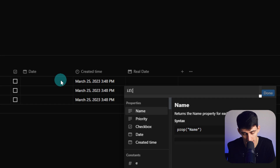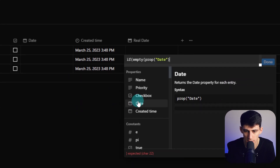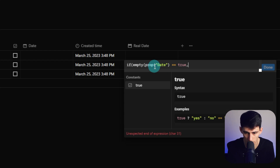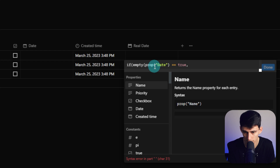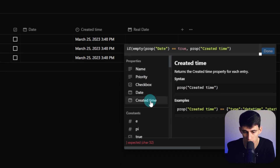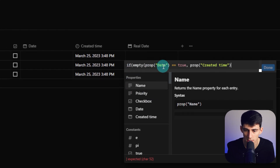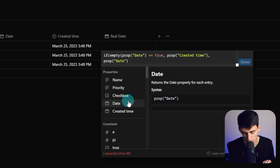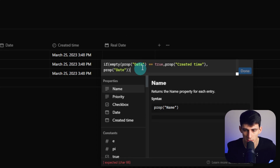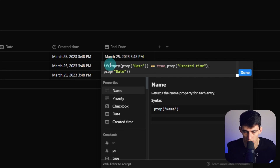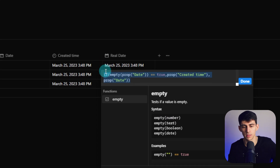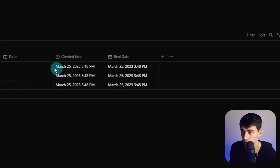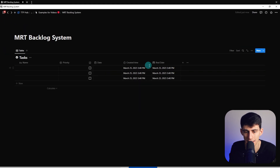Clicking on the formula, we're going to do: if empty parentheses, then pick the property Date equals true. What this is basically saying is if the Date property is empty, then use a comma - which means 'then' in an if-then formula in Notion - and select Created Time. So this says: if the Date property is empty, default to Created Time; else pick the Date property. Close it out with a final parenthesis - we do need an extra parenthesis here. Copy this formula and press Done.